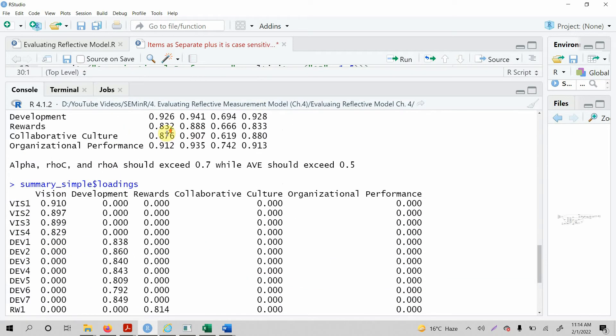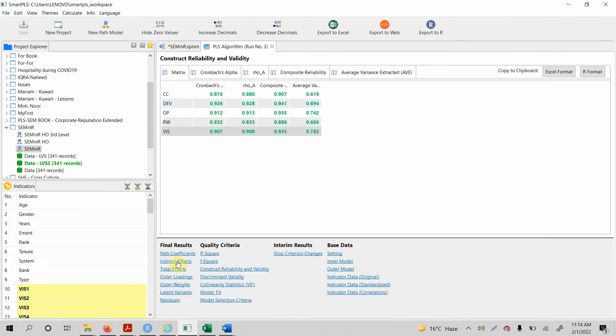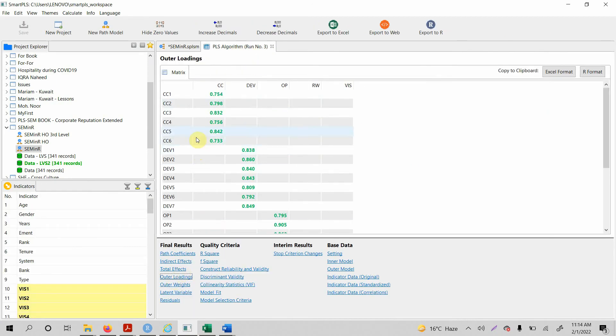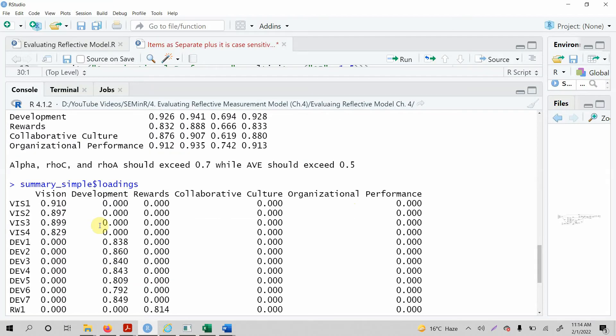Now look at this, the loading for vision 1 or vis 1 is 0.910. What is it here? Let's look at the outer loadings and vision 1, where is it here, it is 0.910. 0.897 is for vision 2, let's take a look, 0.897 for vision 2.